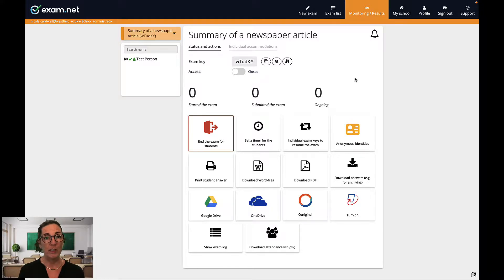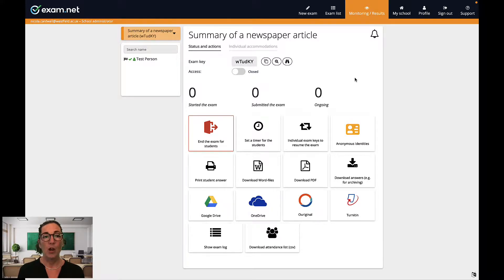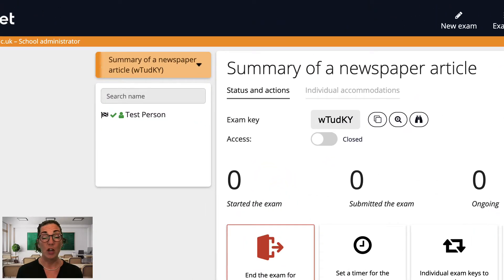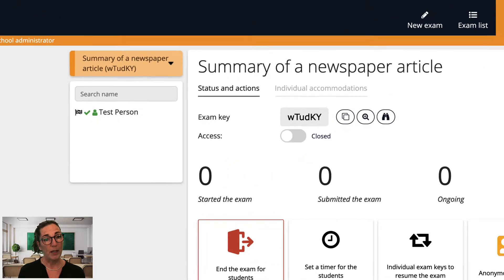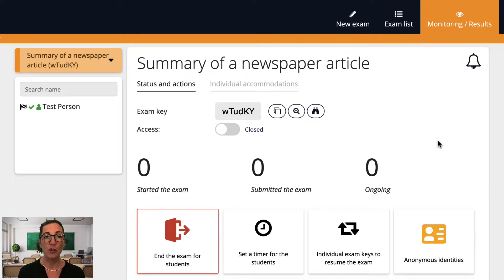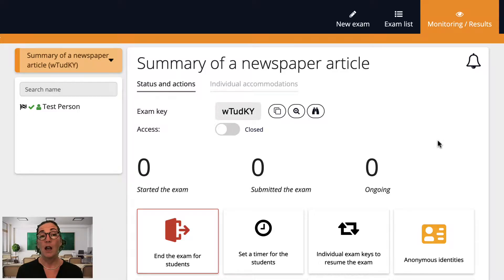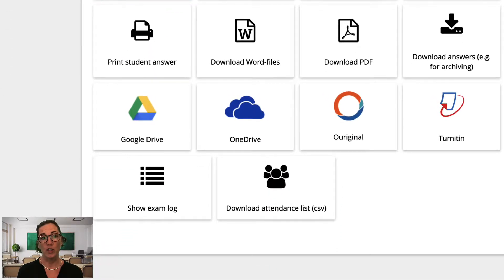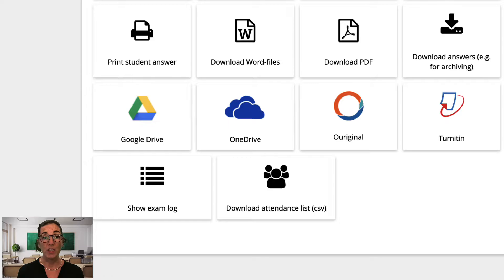This is how this screen looks during an active exam. On the left is the list of your students currently taking this exam. At the top here you have useful information about the exam and various functions and settings you can use. Underneath you have further functions for use after the exam is complete, such as exporting the student's answers.